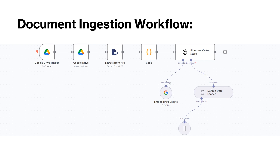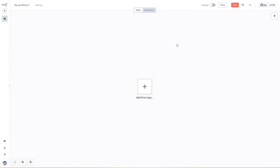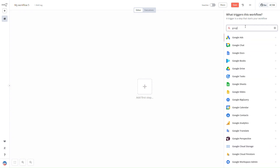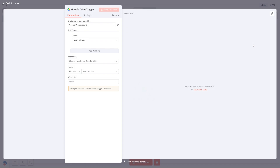This is how the document ingestion workflow looks, and this is how the chat query workflow looks. Without wasting time, let's jump into the demo. Once you log into n8n, this will be the n8n canvas. We'll start by creating the workflow — we'll add the Google Drive trigger node and make sure we are using 'on changes involving a specific folder.'